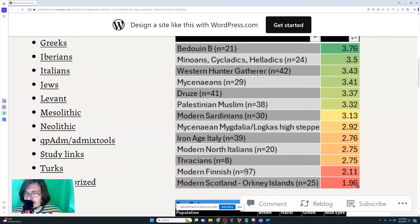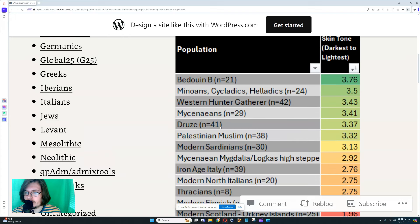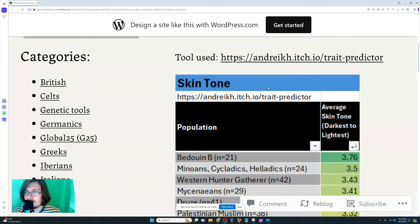It is absolutely crazy: 97 modern Finnish people, 25 modern Scots, 8 Thracians, 20 modern North Italians, 39 Iron Age Italians. I can't read how many Greeks. 30 modern Sardinians, 38 Palestinian Muslims, 41 Druze, 29 Mycenaeans, 42 Western hunter-gatherers, 24 Minoans, 21 Bedouins. These are impressive numbers.